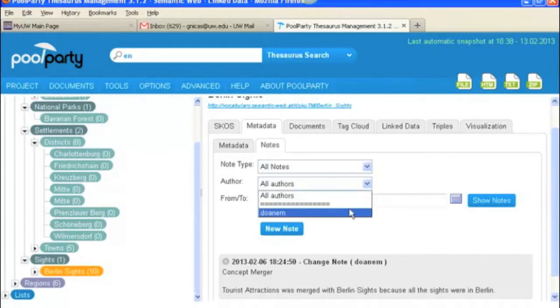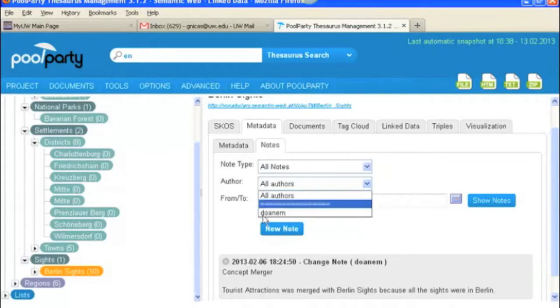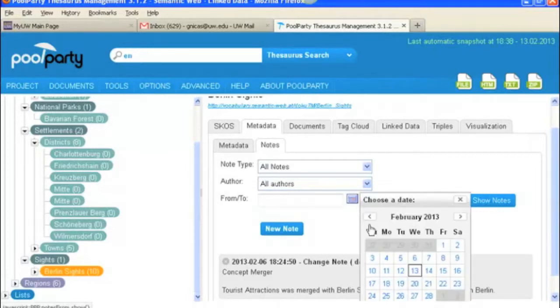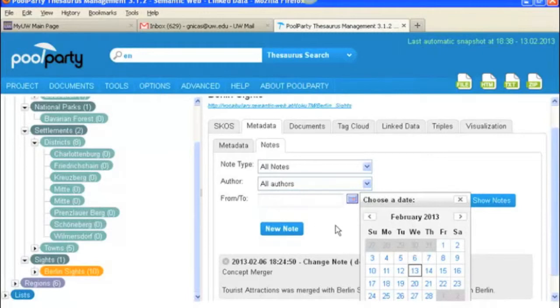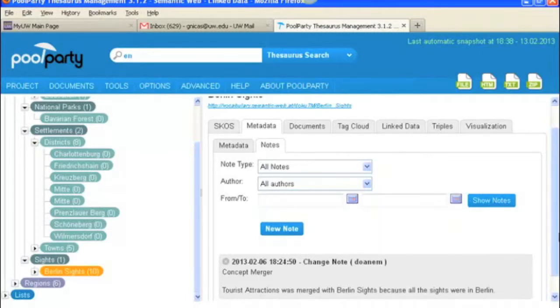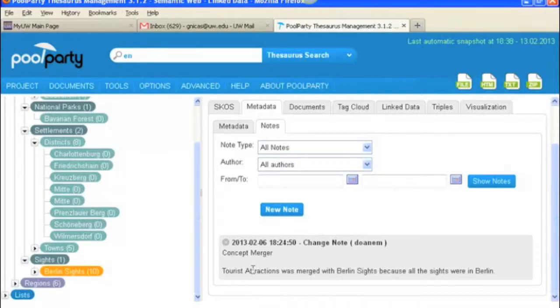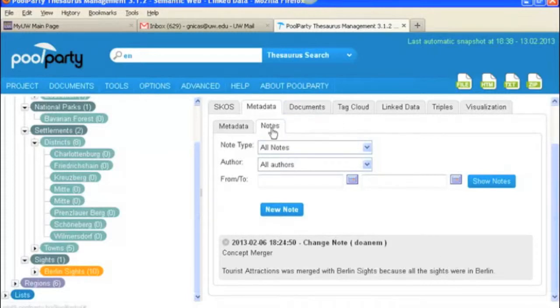Or you could also select who you wanted to see, whose notes you wanted to see. And in this case even though it's me, it's got Mike's name there. You could also select a date range of when you wanted to see dates from, so dates from one date to another date. This note here I made to say that there was a concept merger, that we had a concept formally called Tourist Attractions and that was merged with Berlin's sites because they were all essentially in Berlin.